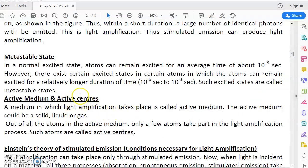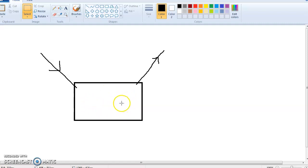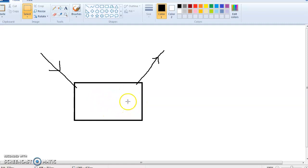Next, active centers. In this active medium, there will be millions of atoms, but not all of these million atoms will take part in light amplification. Out of these million atoms, only maybe some thousand atoms actually take part in the light amplification. These thousand atoms which take part in the light amplification are called active centers.